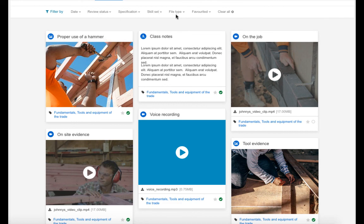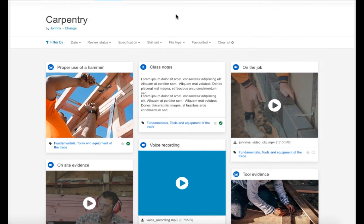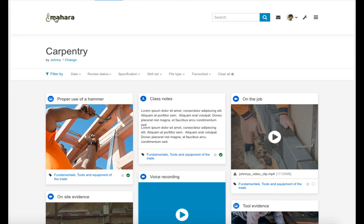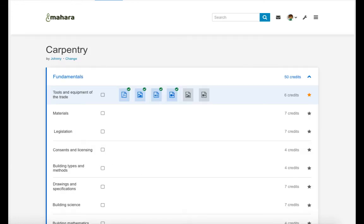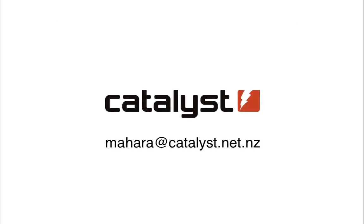Once she's satisfied with Johnny's progress, she can sign off an entire competency area to indicate to Johnny and also to herself that no further evidence is required. This was a brief overview of the main areas of the SMART evidence for individual pieces of evidence functionality. If you'd like to learn more, please get in touch.